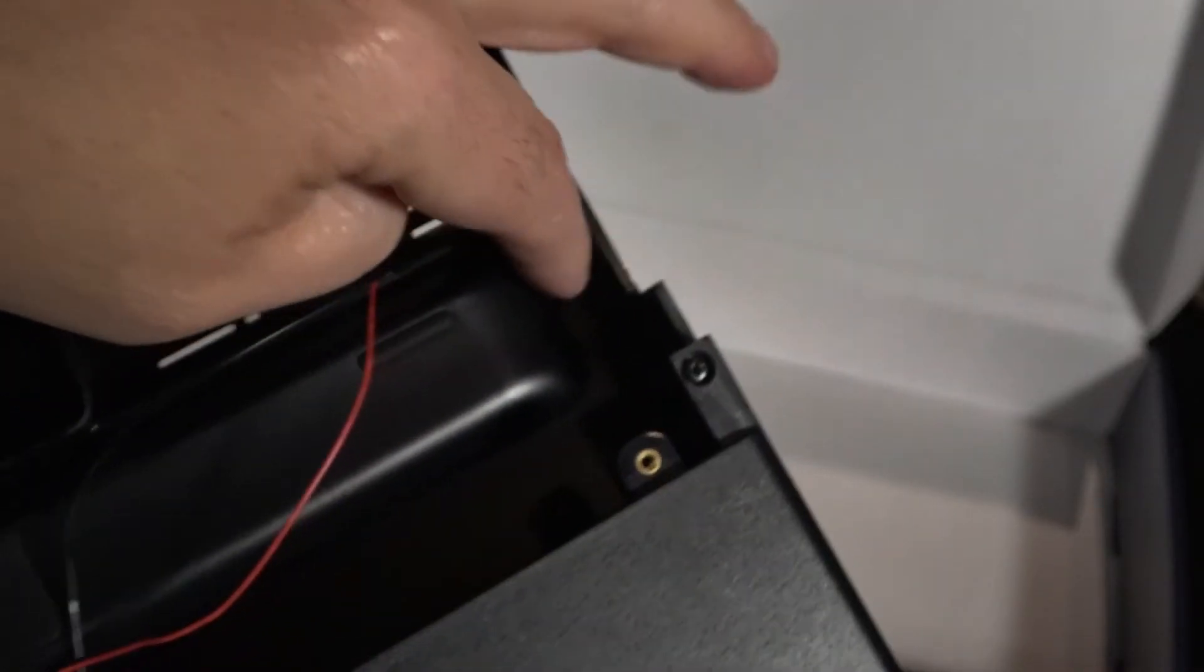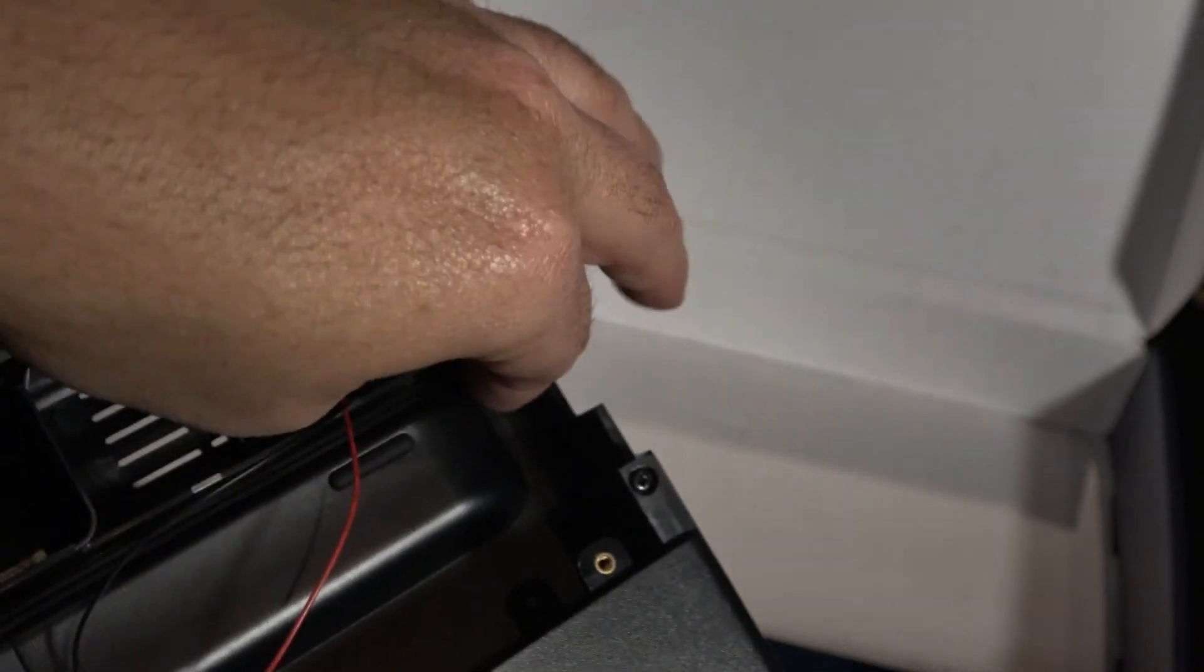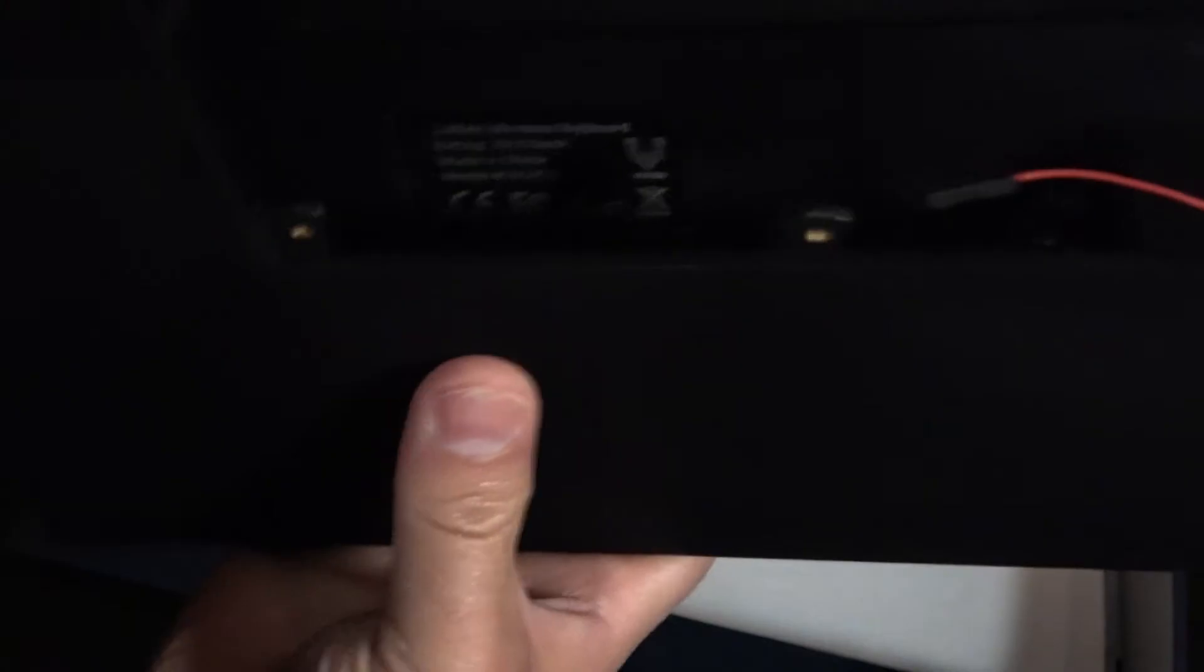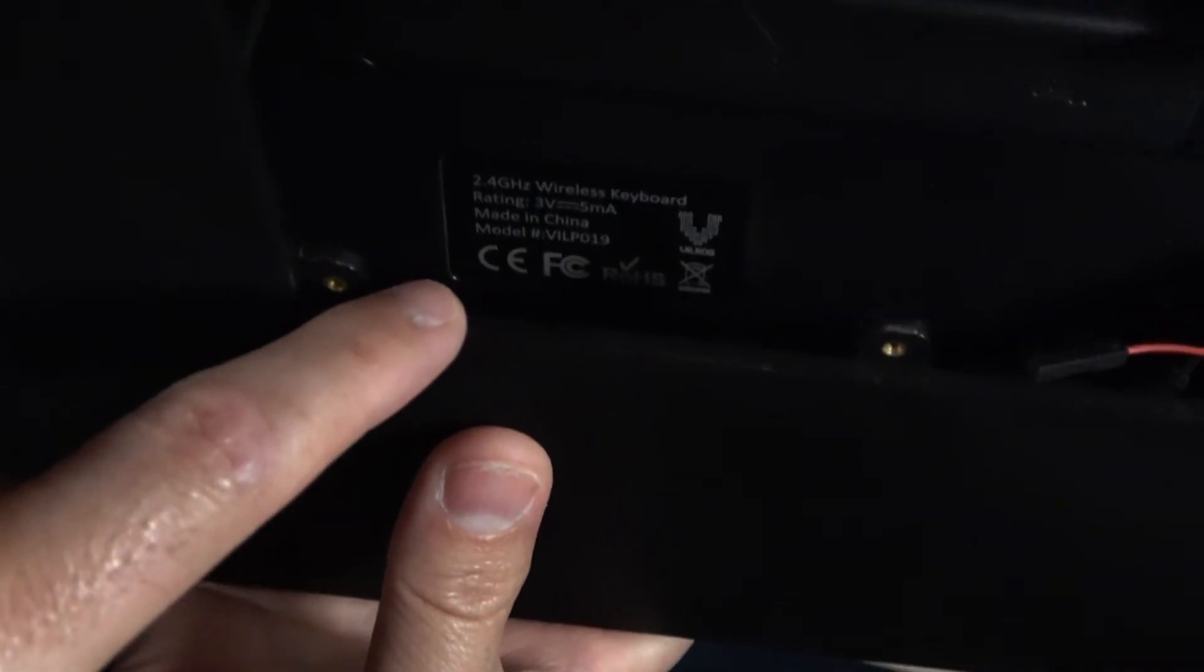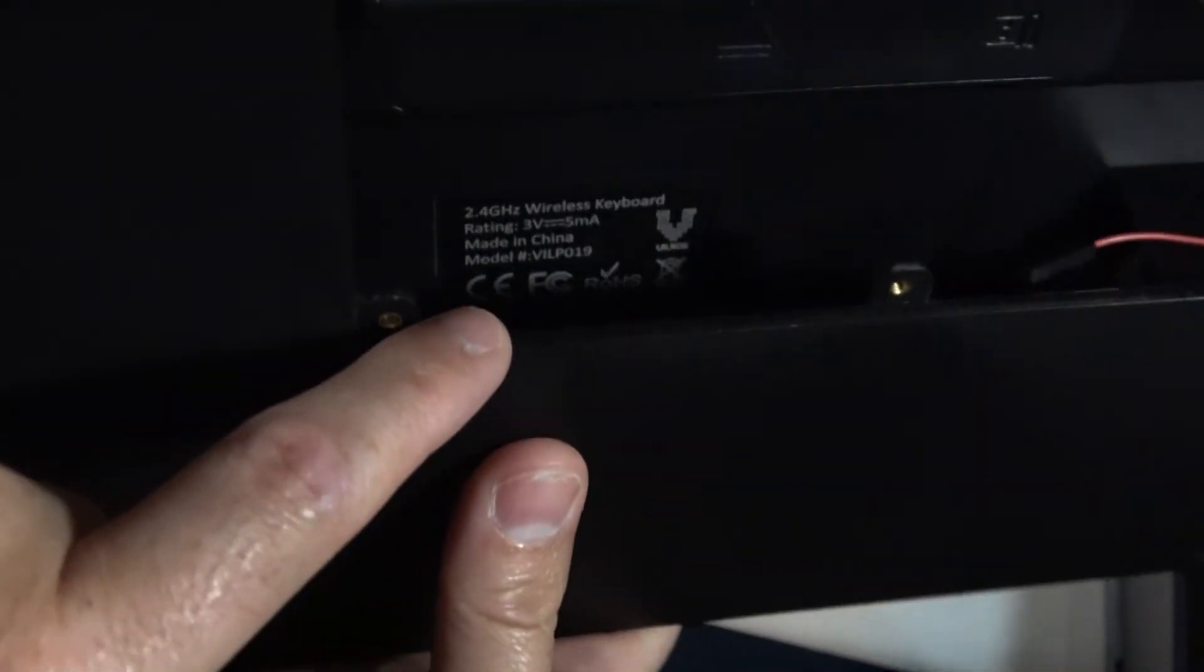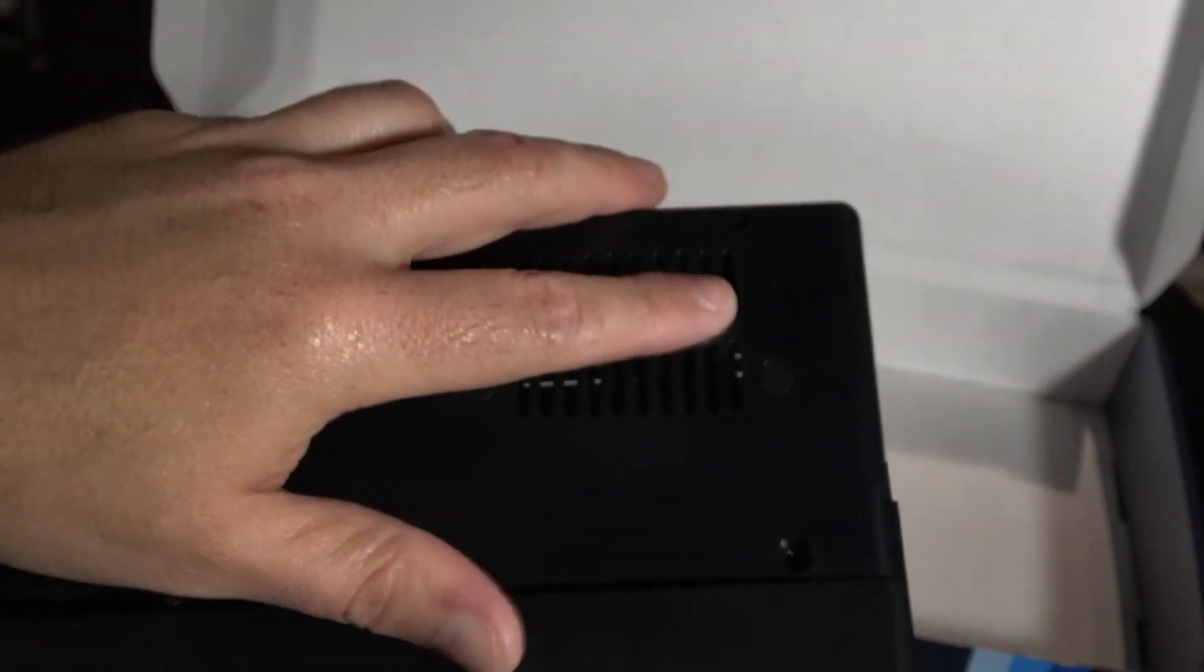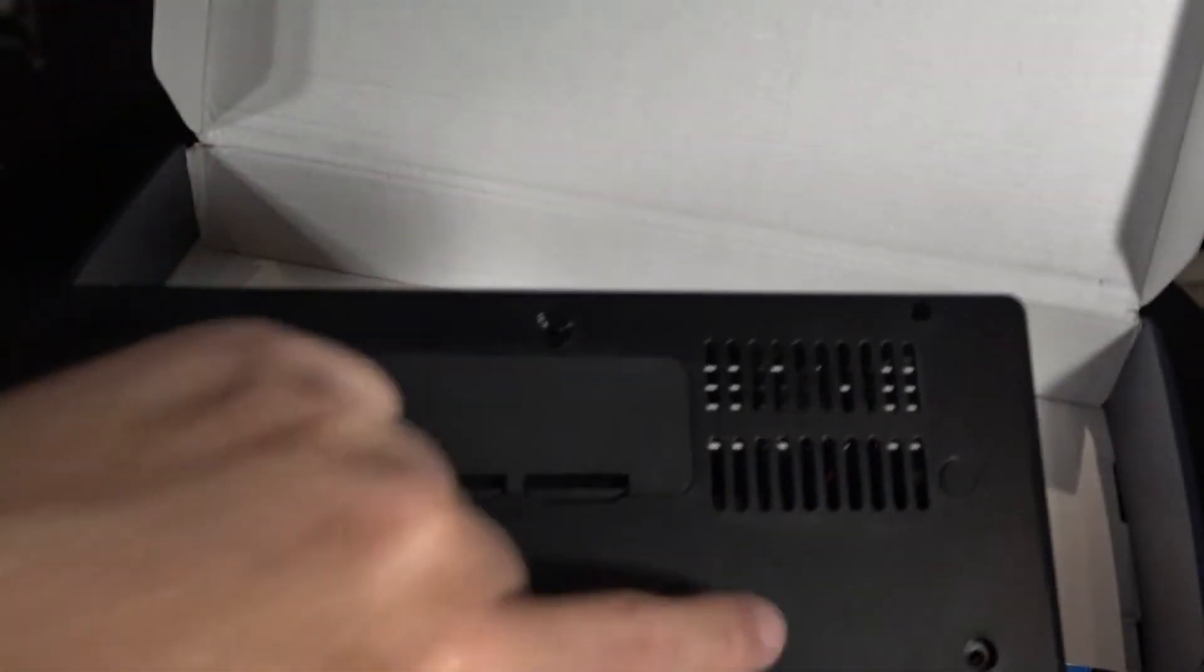And here we solve the mystery of why the on and off switch is inside a compartment, and that's because this is actually two pieces. It is a keyboard that Vilrose sells on its own. The bottom compartment that holds the Raspberry Pi is held onto the case with the provided screws, as you can see here.